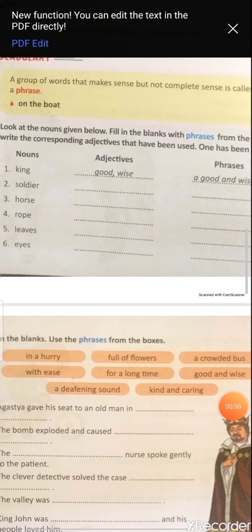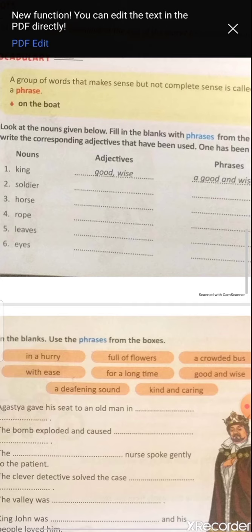Good morning students, welcome to study time. Today we are going to learn the grammar part: phrases. What do you mean by phrases? Phrases are units of language that we use all the time. Now let's see the definition and examples.